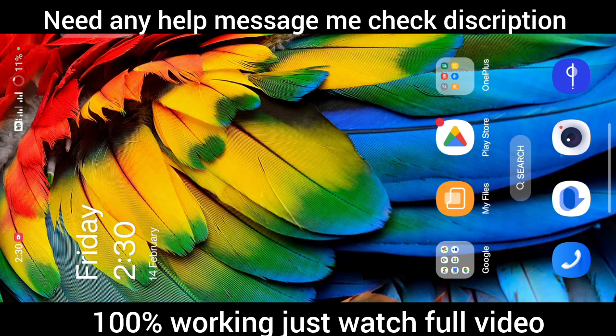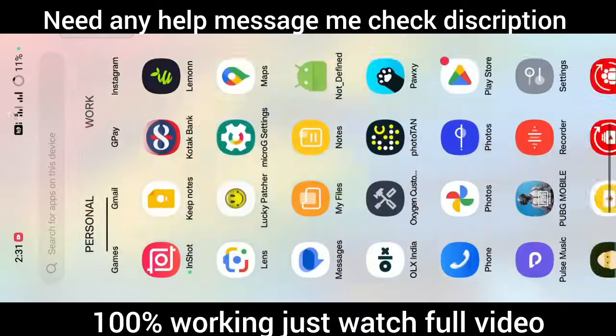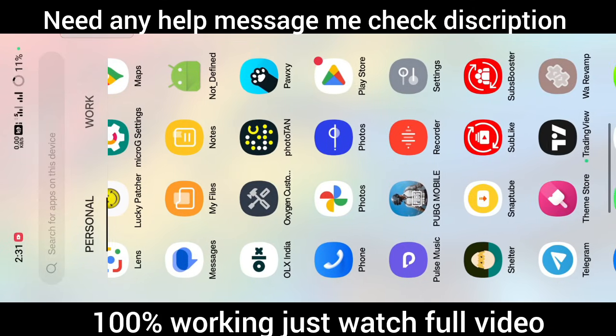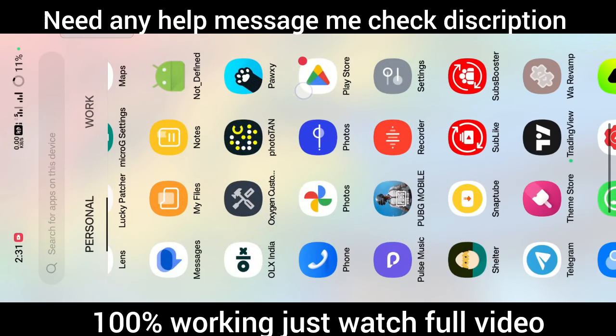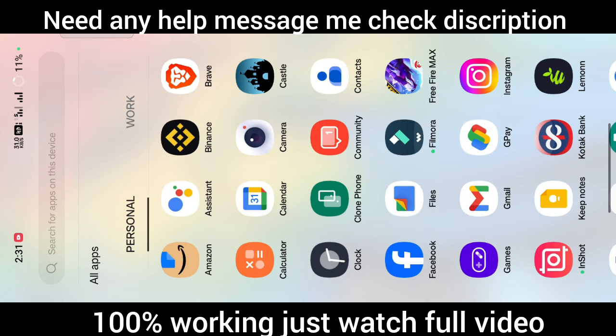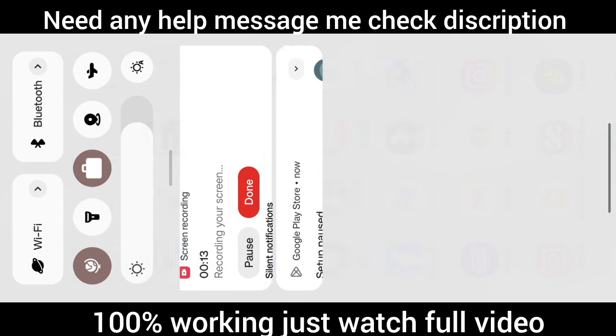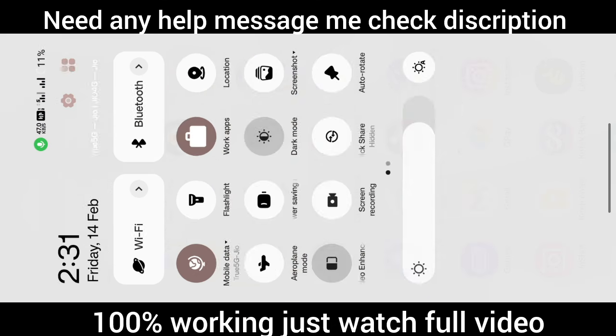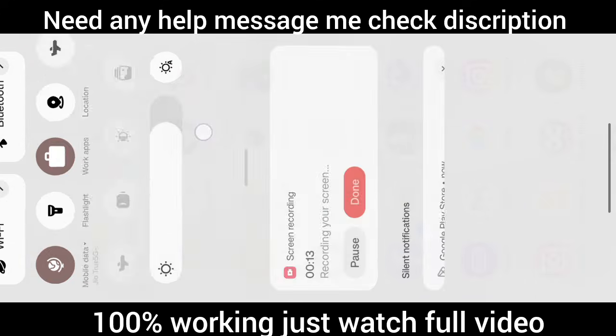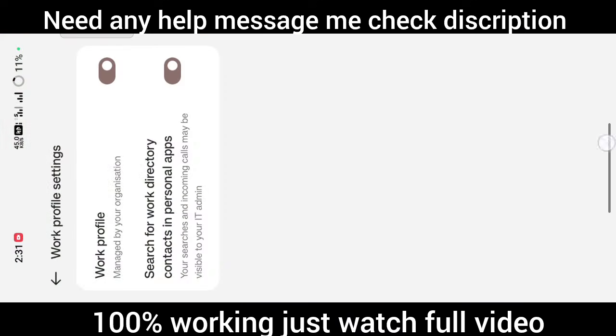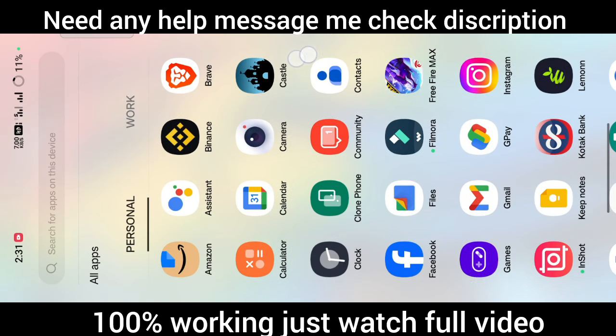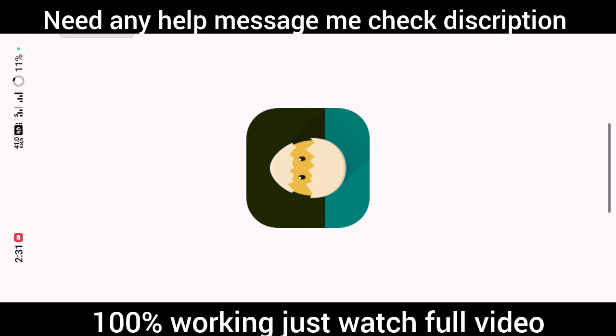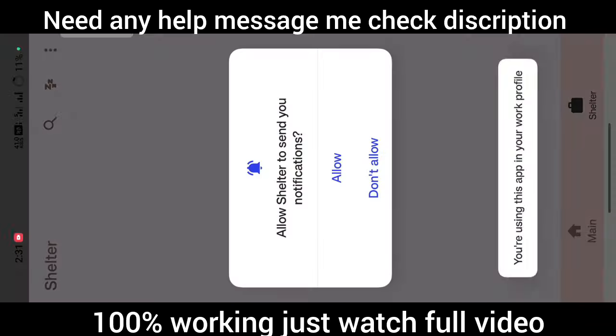I am back here after reboot. Now the module has been flashed successfully. As you can see, we have got two profiles here in app drawer: personal and work. You will see a number of apps here. After this, you just need to open your application. Open the Shelter application and allow the permissions.